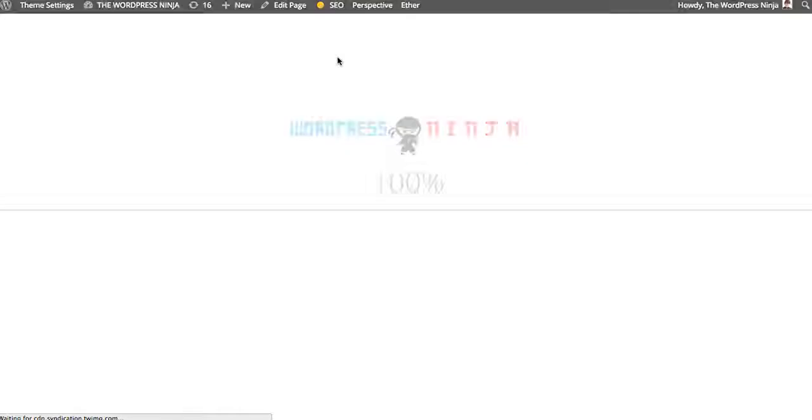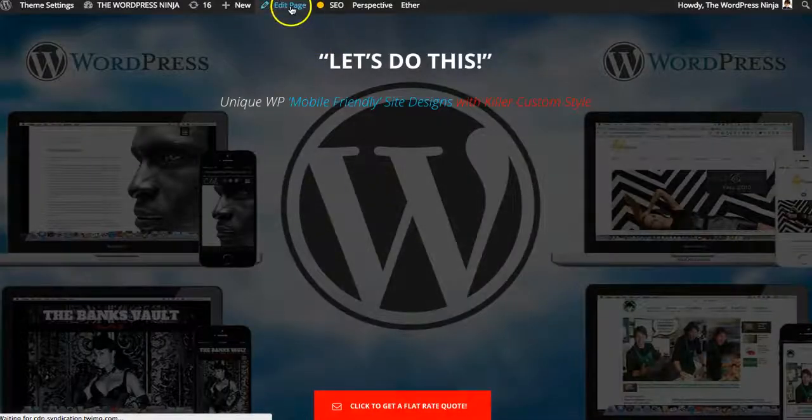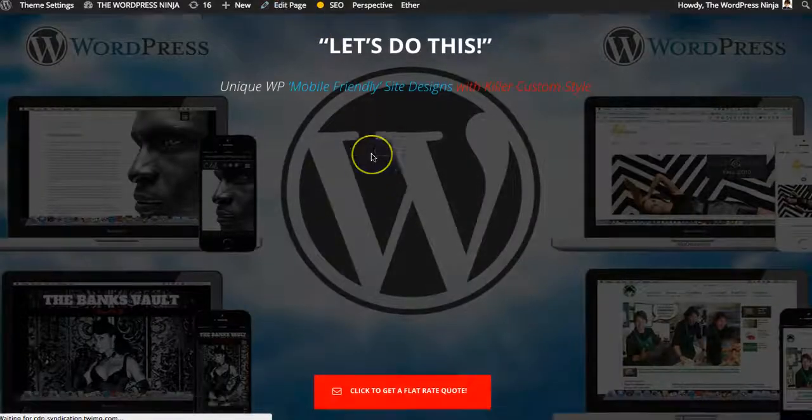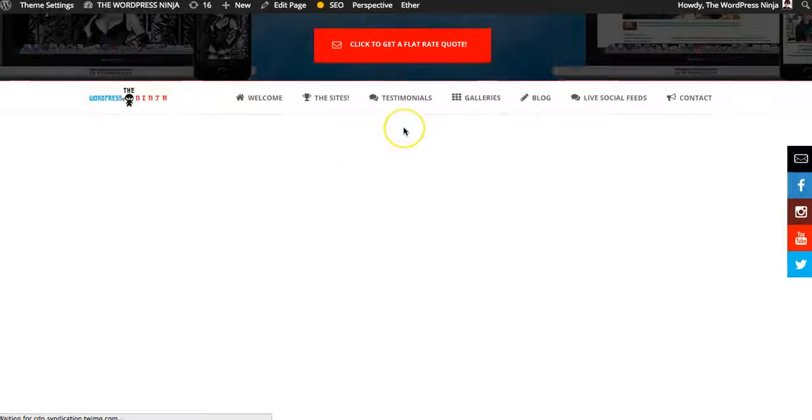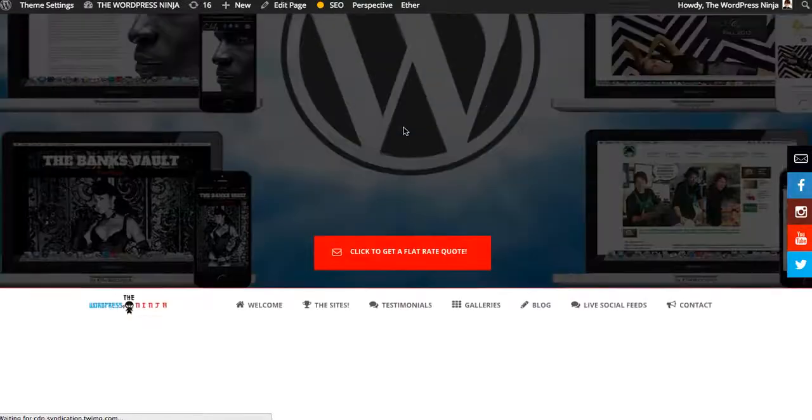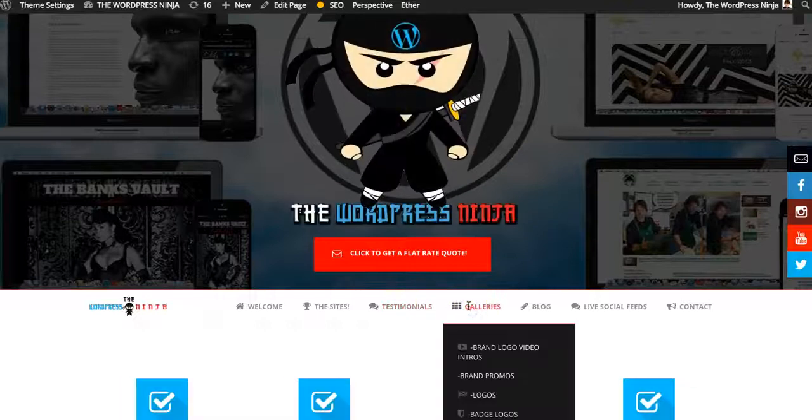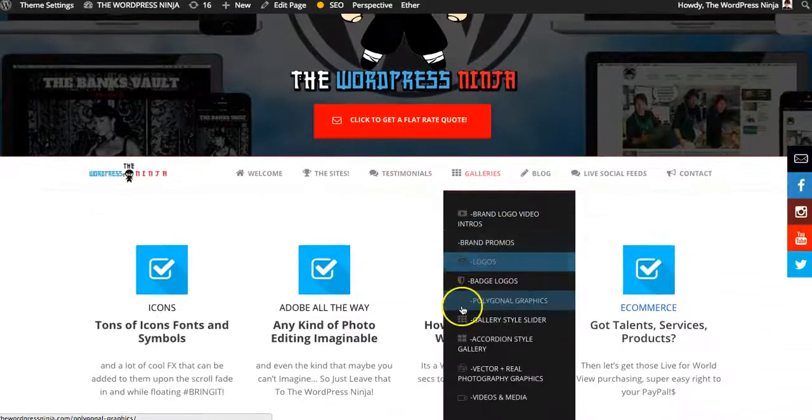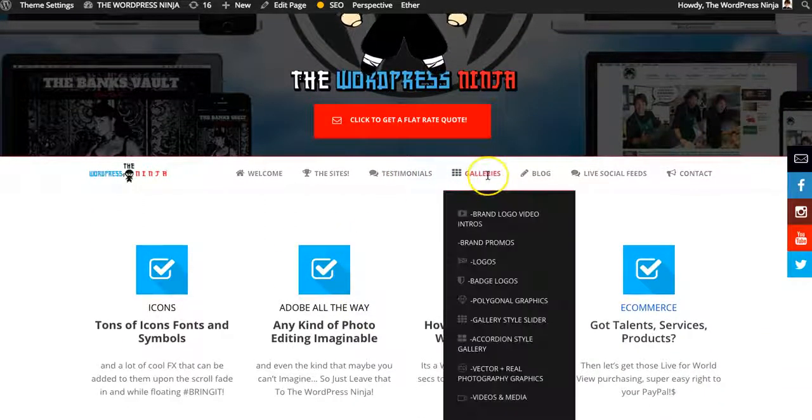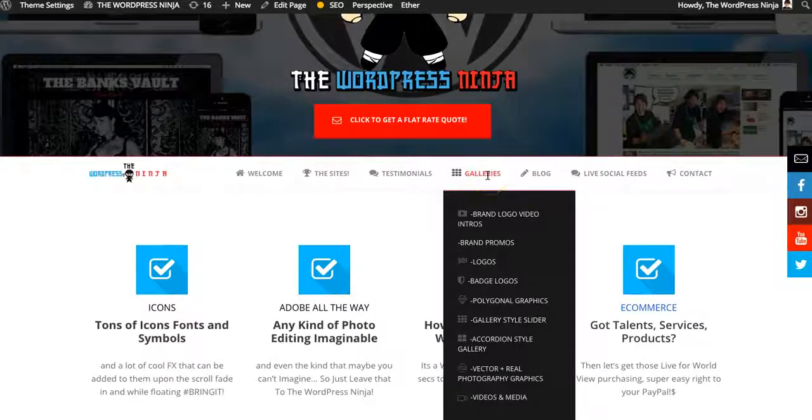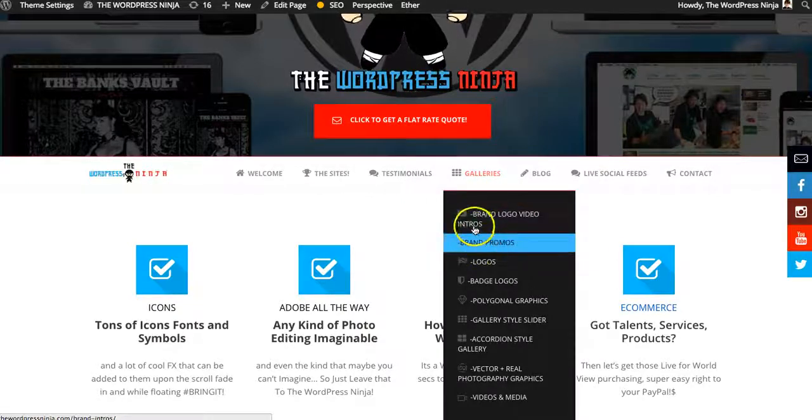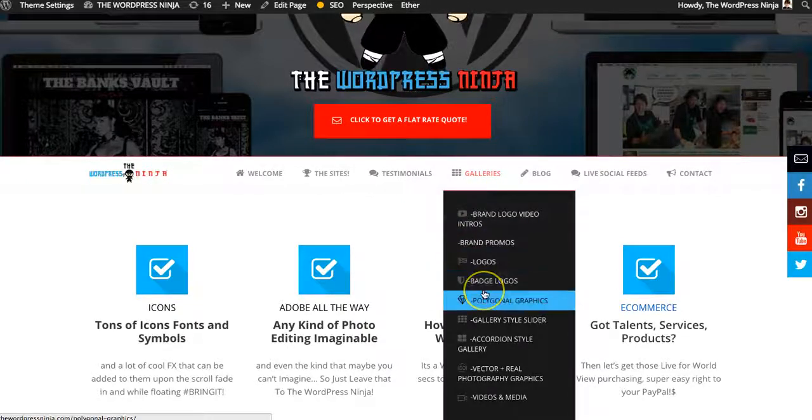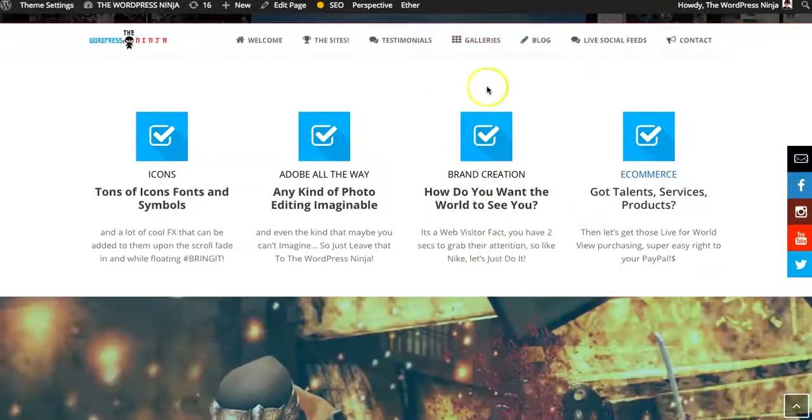So the gallery options are freaking awesome. Portfolio stylings. Let's see. So my signal's a little slow here. Sorry about that. Love the icons. These are some of my favorite icons, the long drop shadow icons.